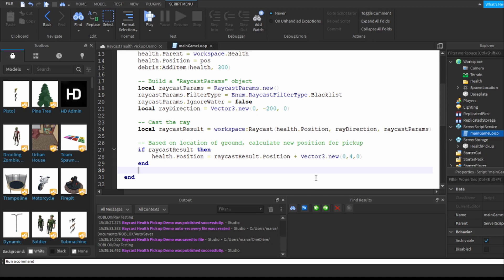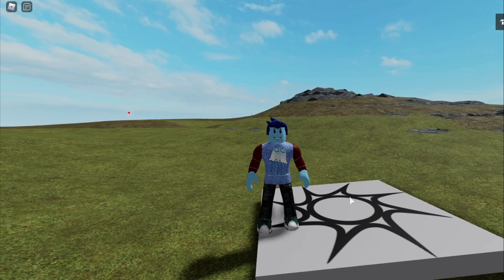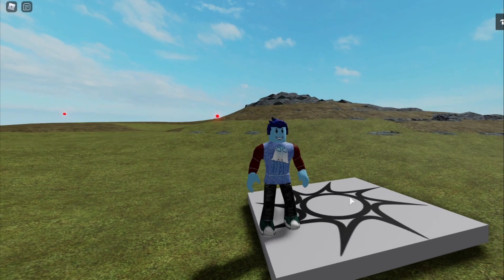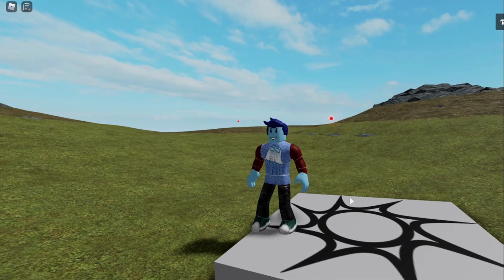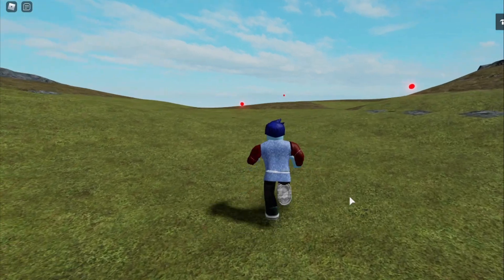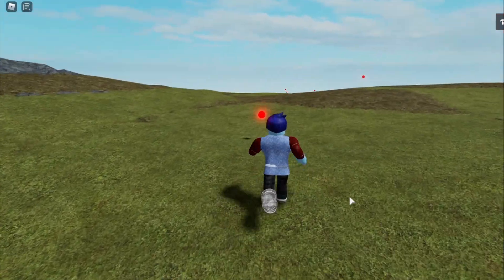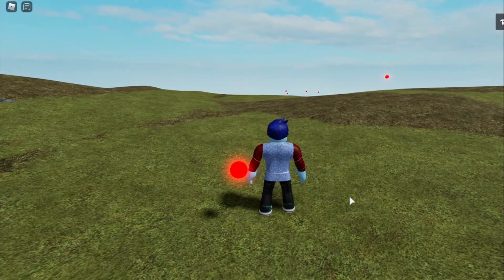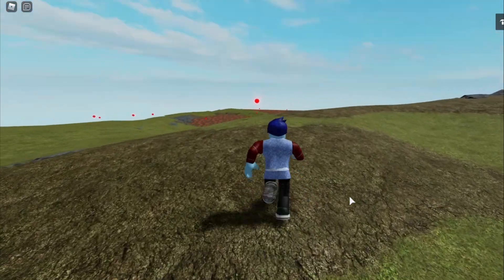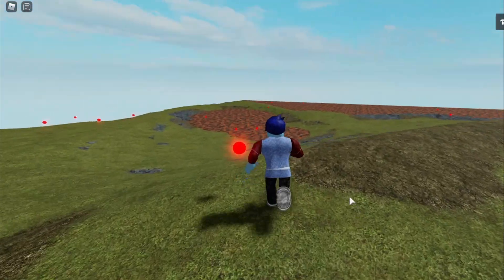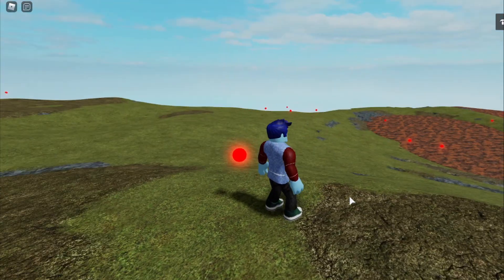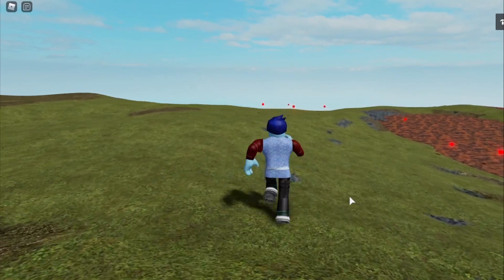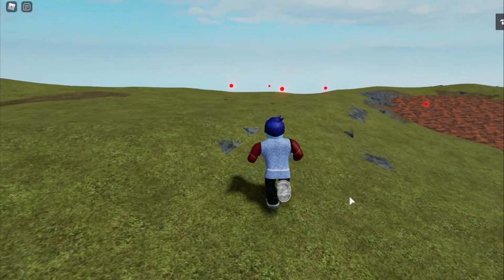And then once you find out what the location of the ground is you calculate the new position for the health pickup. All right let's go take a look at the results of that now. Let's get back to my world. If you take a look around now the red health pickups are starting to appear across the landscape but notice that they are exactly at the height that I wanted them to be.